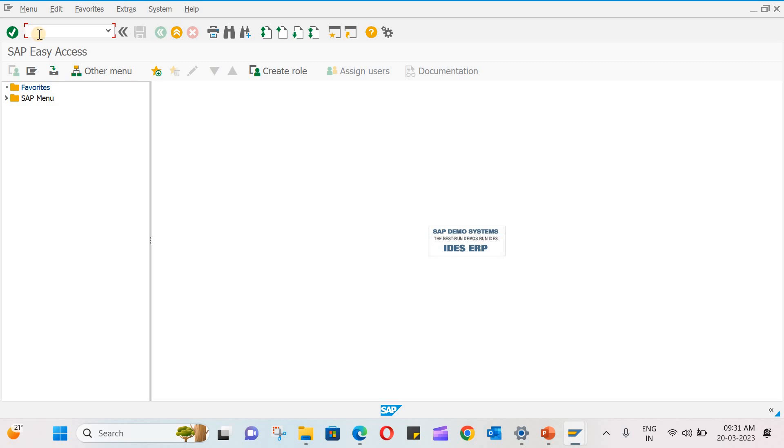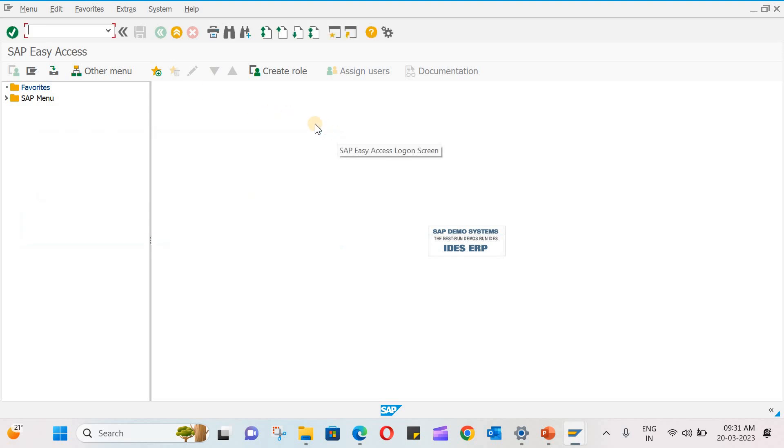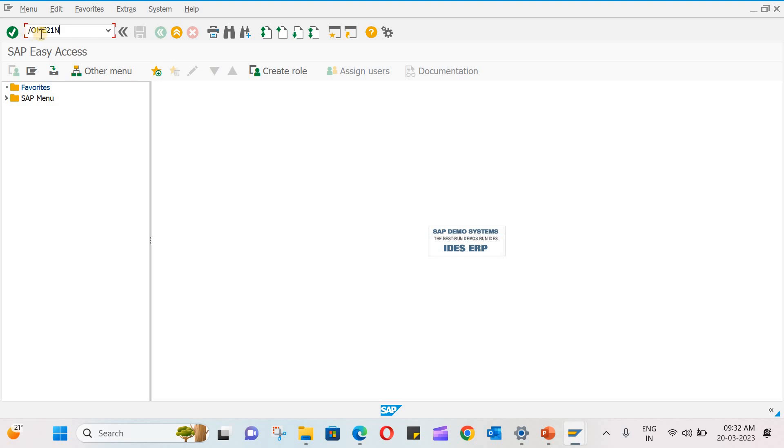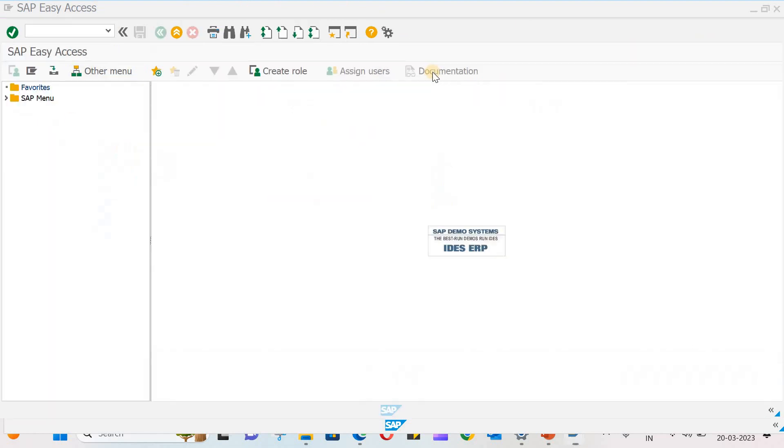You can also open through slash O enter. Or if you want to open ME21N purchase order transaction in another new window, just type slash O and press enter. Now you can see it is opening in a new window. So close this.